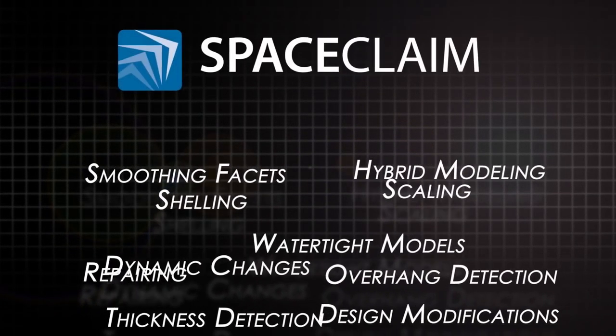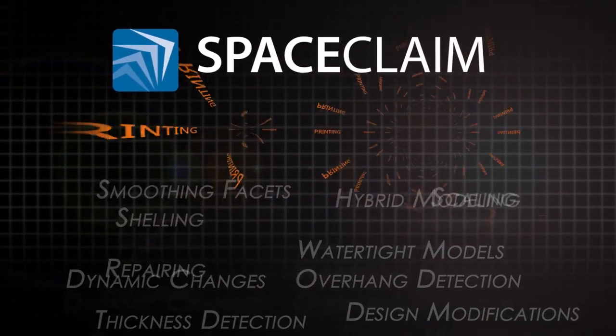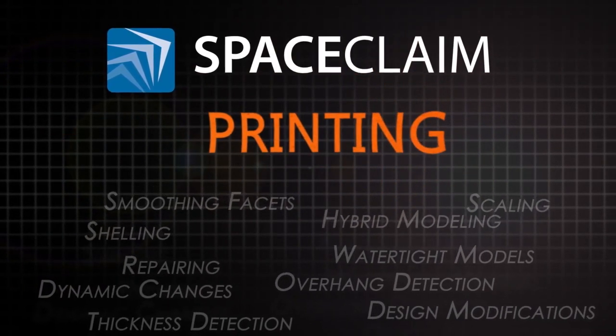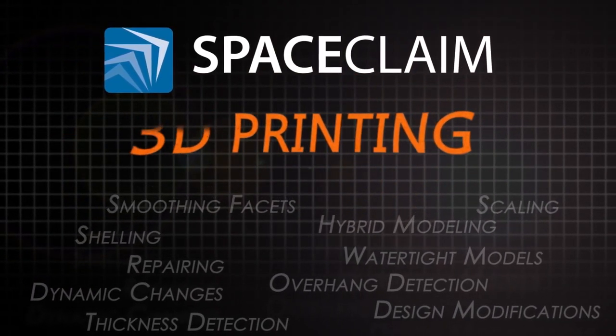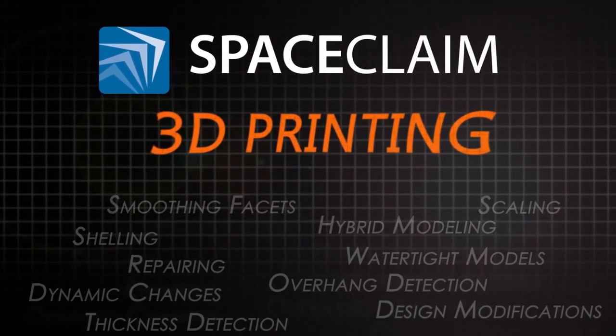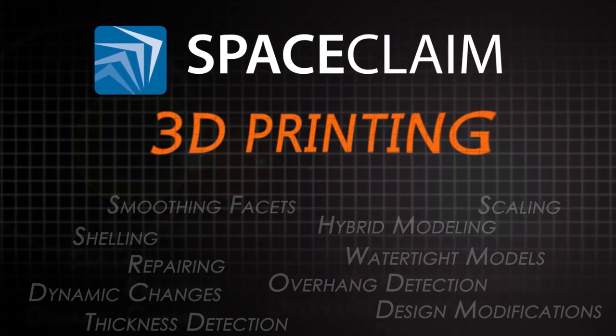SpaceClaim's 3D printing module is helping engineers everywhere streamline any process where the starting point is faceted data and the end goal is a clean watertight STL for printing.